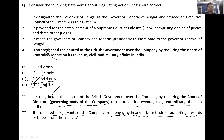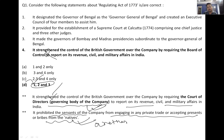It prohibited the servants of the company from engaging in any private trade or accepting presents or bribes from natives. This is another important provision of the Regulating Act — please note it down.